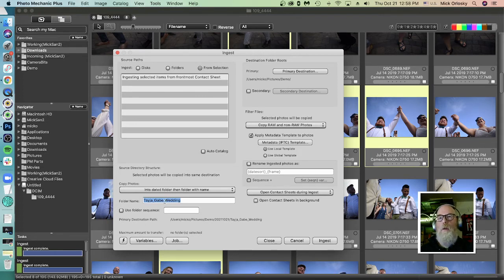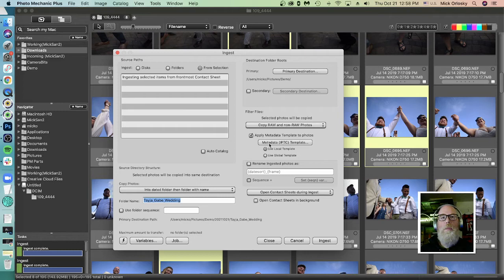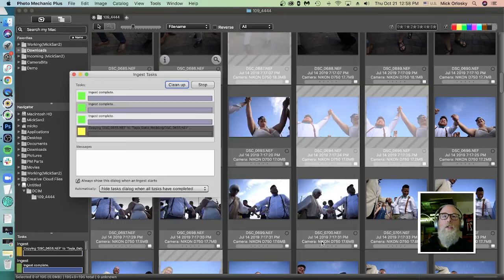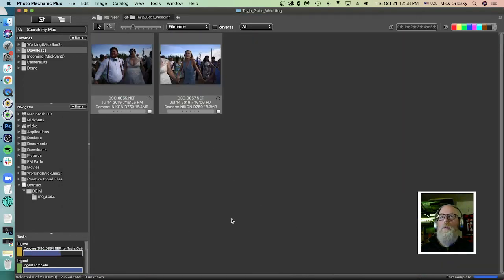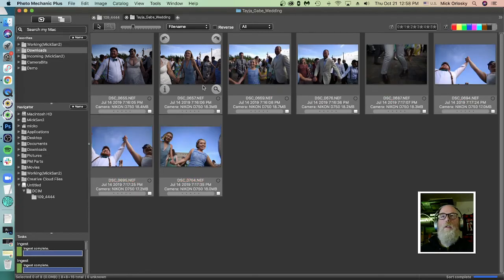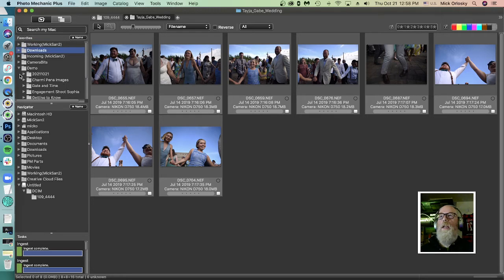I can have Photo Mechanic create my folders for me. I don't have to create this up here. That's going into my demo folder. I can apply the metadata as well. And we'll do the ingest. We'll see here, it's only copying the images from the memory card that I've selected. It's not ingesting the whole card. It's created the folder here in my demo folder.